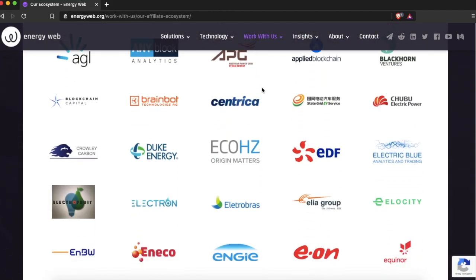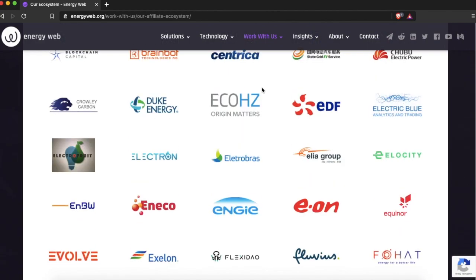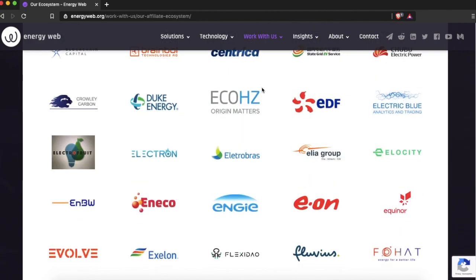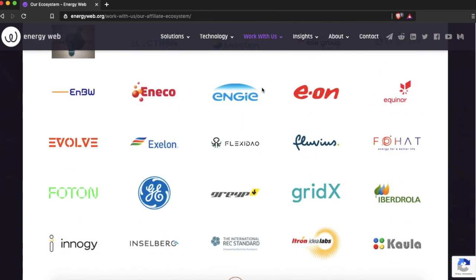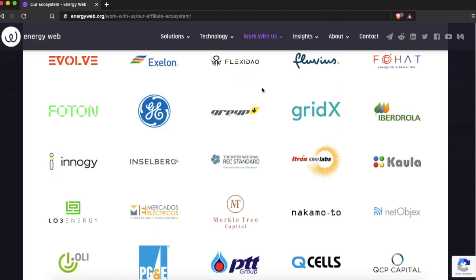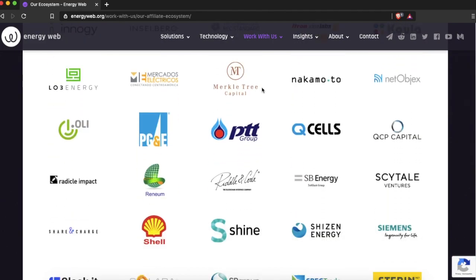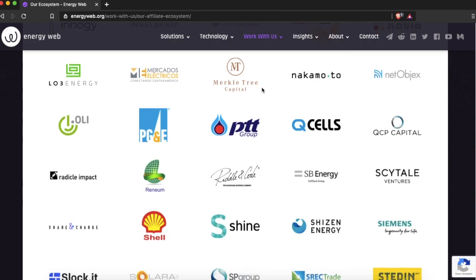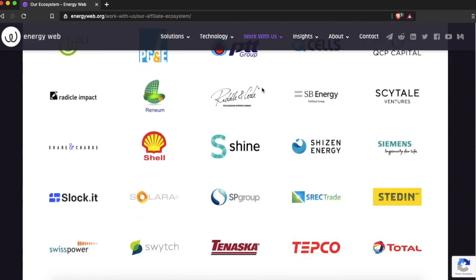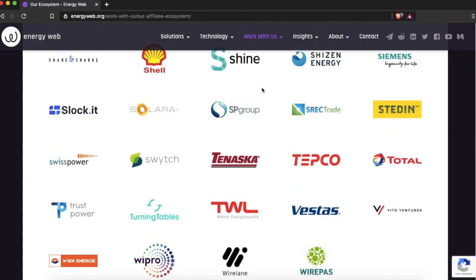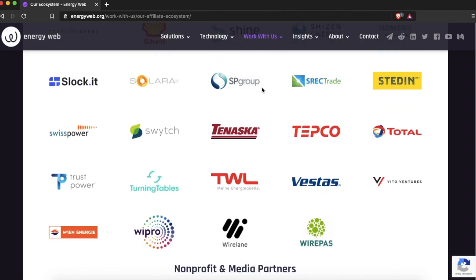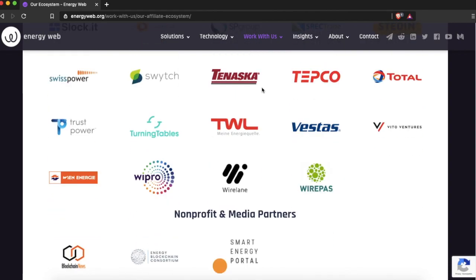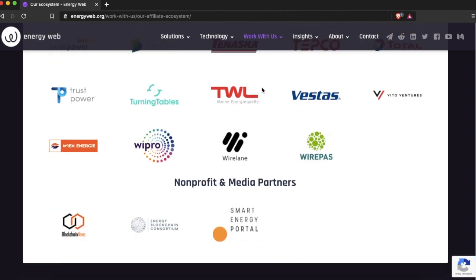In addition to its native token, the EW Chain supports all ERC standards. The Energy Web Chain was launched in June 2019 by Energy Web Foundation and its global consortium of members that include upstream energy companies, utilities, grid operators, software developers and technology vendors.